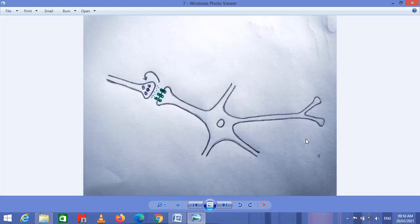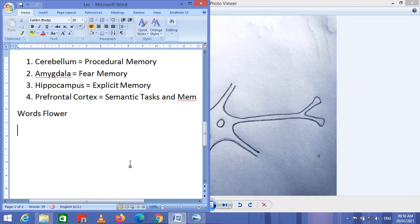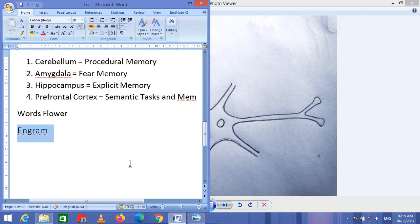Now coming towards the molecular basis of memory. When we store any information inside the brain — inside the cerebellum, hippocampus, amygdala, or prefrontal cortex — we give a structural basis to that memory. That structural or anatomical basis of memory is called an engram. An engram is the part of the neuron which is responsible for the storage of specific information.